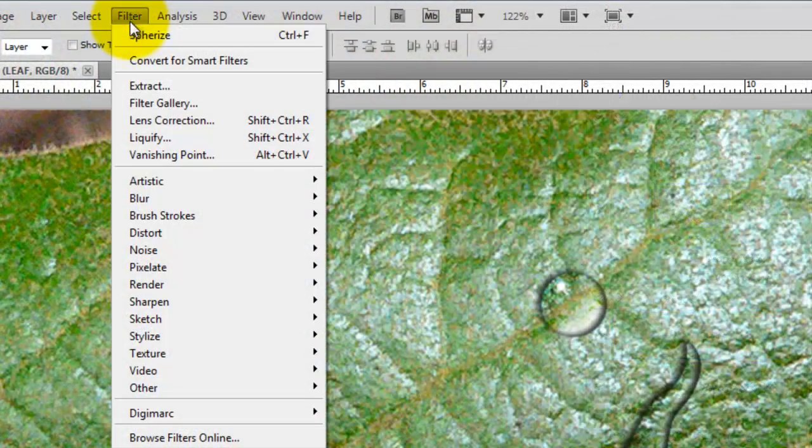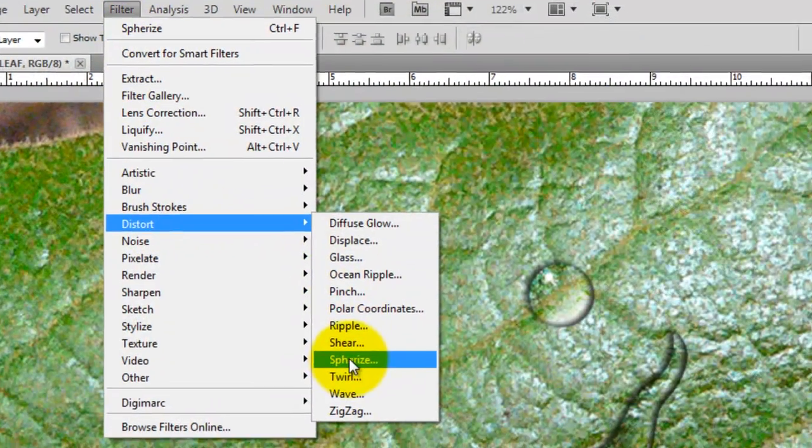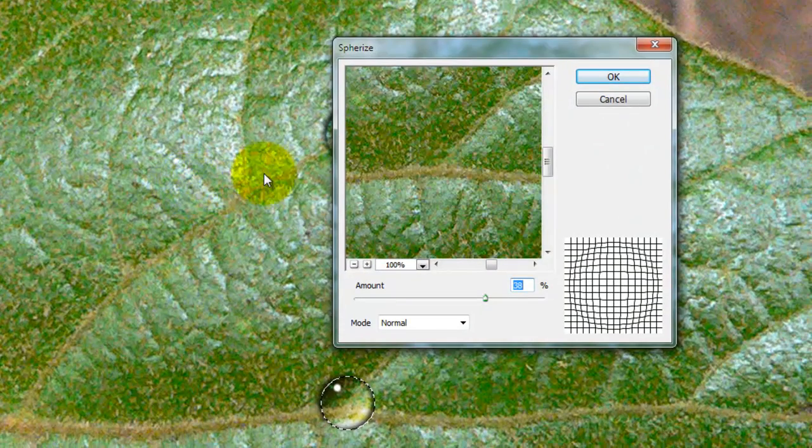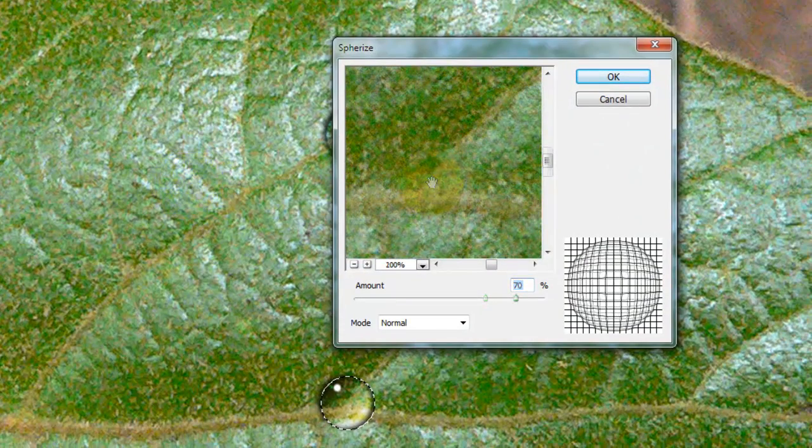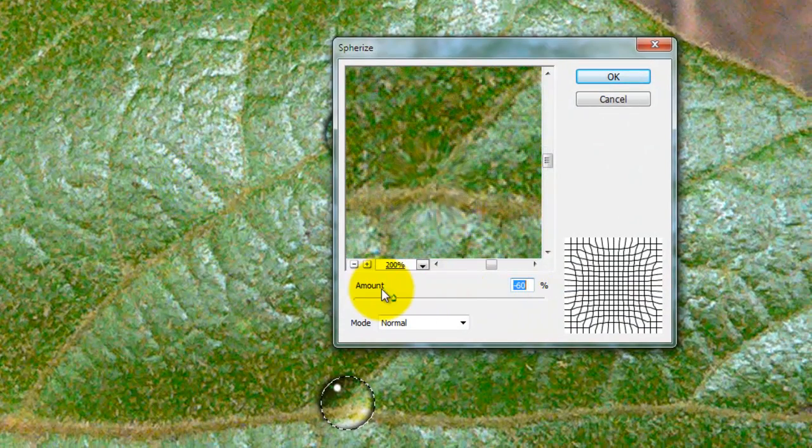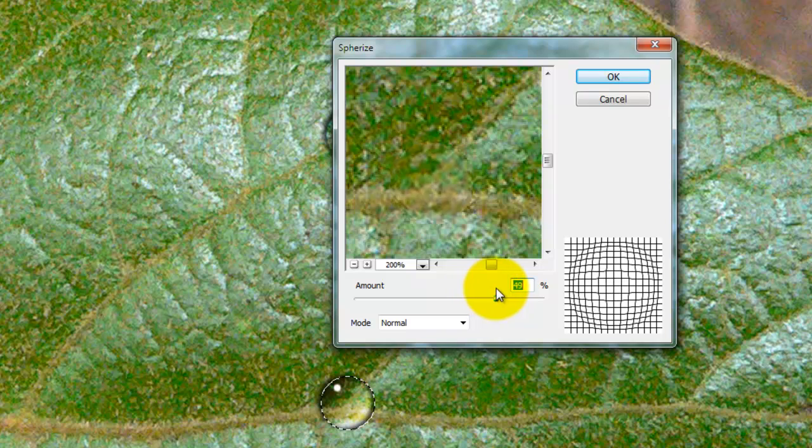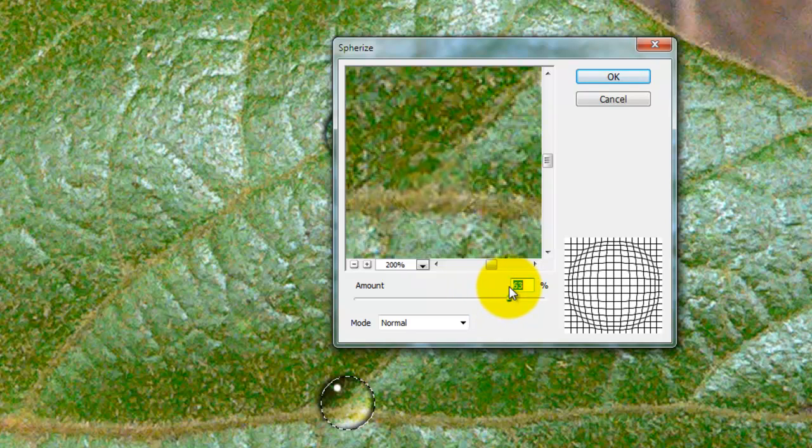Go to Filter, Distort, Spherize. This will open the Spherize window and you can slide the amount back and forth until it's magnified just ever so much. We're going to keep it at about 60%.